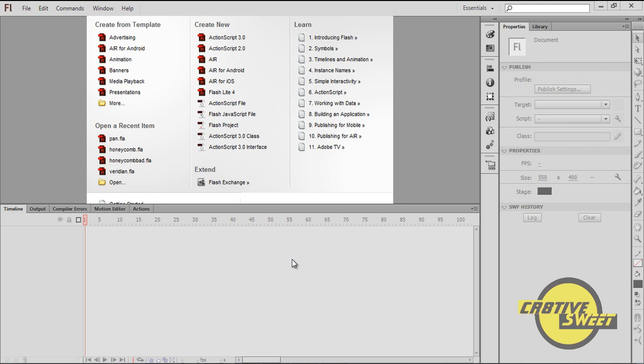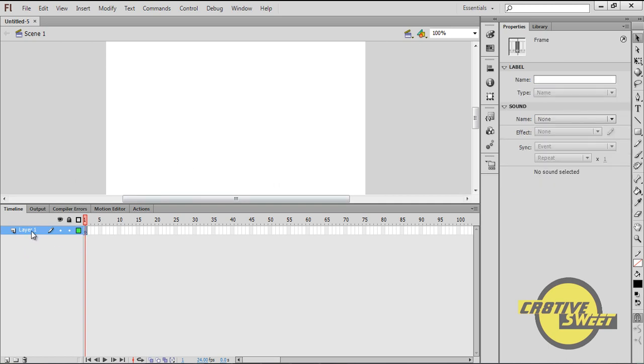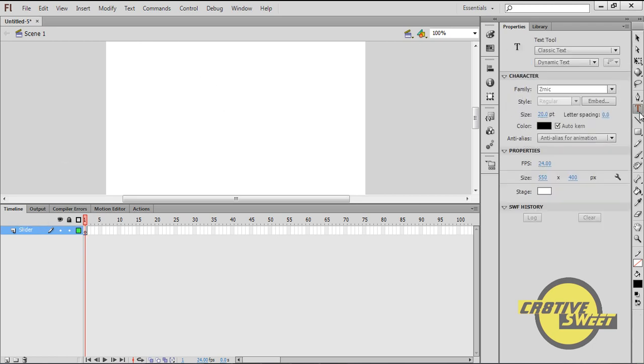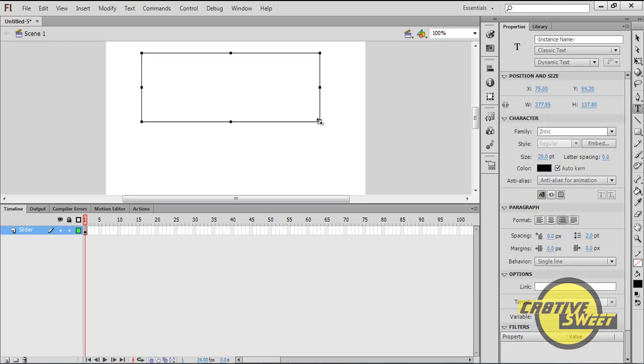So let's start off the tutorial. Let's go to ActionScript 3.0. I'll create a brand new document and I'll name the first layer Slider. Within that layer I'll go to the Text Tool, I'll create some text, I'll create a Volume Slider.